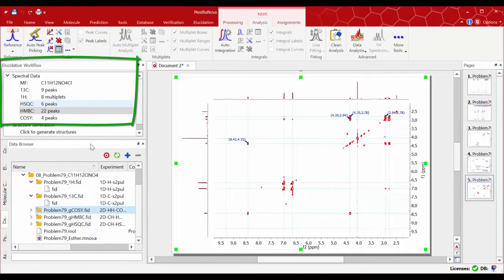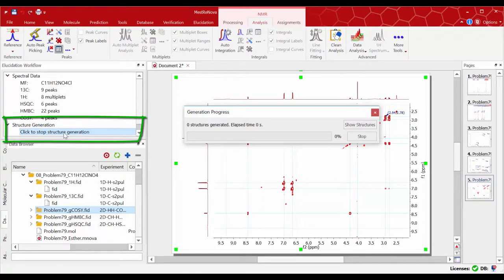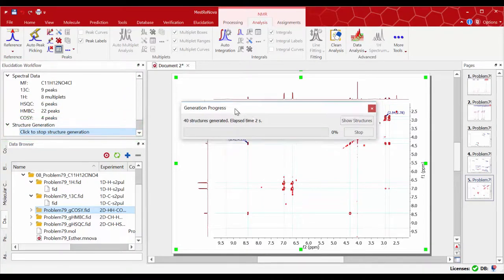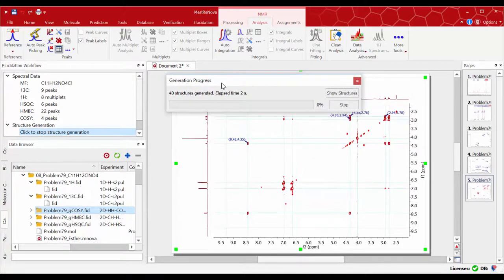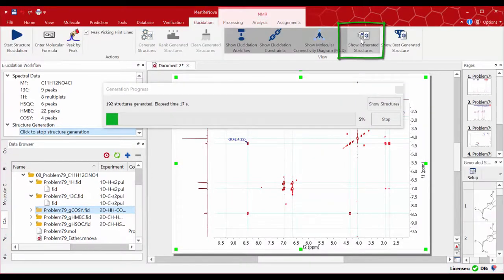Now we are ready to start generating candidate structures by clicking on 'Generate Structures.' Click 'Show Structures' on the generation progress dialog box, or access it via the elucidation menu.